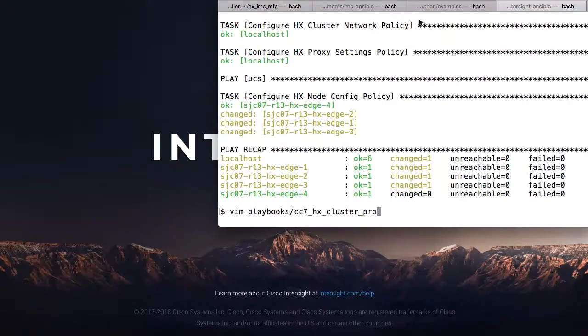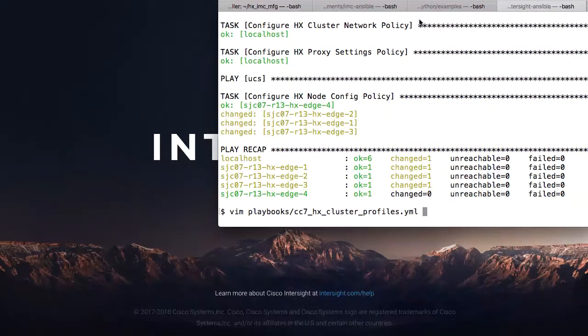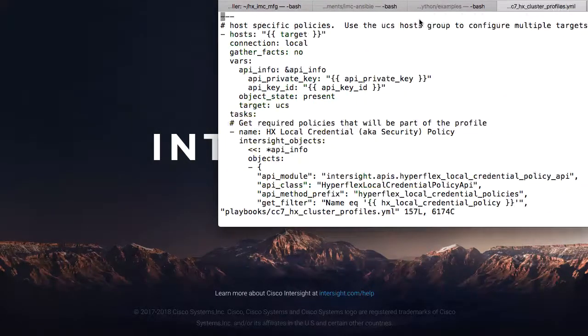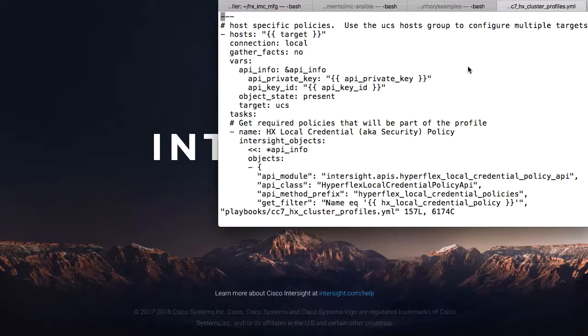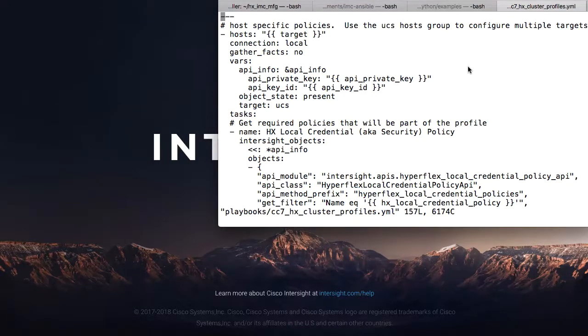I'll quickly take a look at the other playbooks used. The profiles-related playbook actually uses those created shared policies to create individual profiles for each of the HyperFlex clusters I will be deploying. In this case, I have four HyperFlex clusters that I will deploy in parallel using the API.